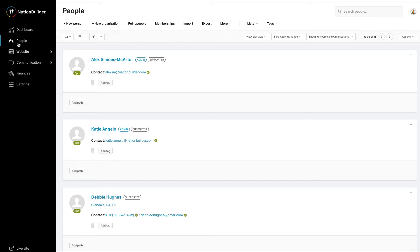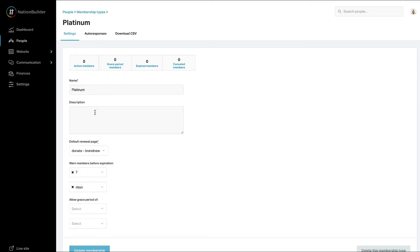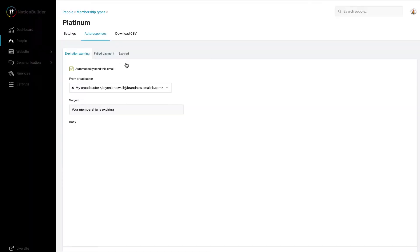Go to People, Memberships, and Types. Click the edit button or the name of the membership you'd like to edit. You'll be taken to the settings section of the membership type. Click on auto responses.